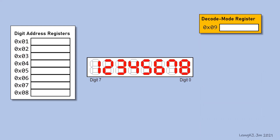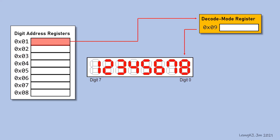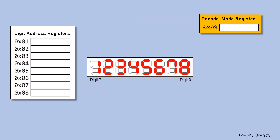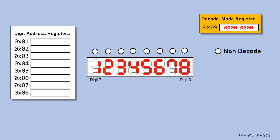Register 09 is called the decode mode register. It further controls what to display on the digits. If its content is all 0, all the digits are said to be in non-decode mode. If its content is 00000001, then digit 0 is said to be in decode mode while the other digits are in non-decode mode.